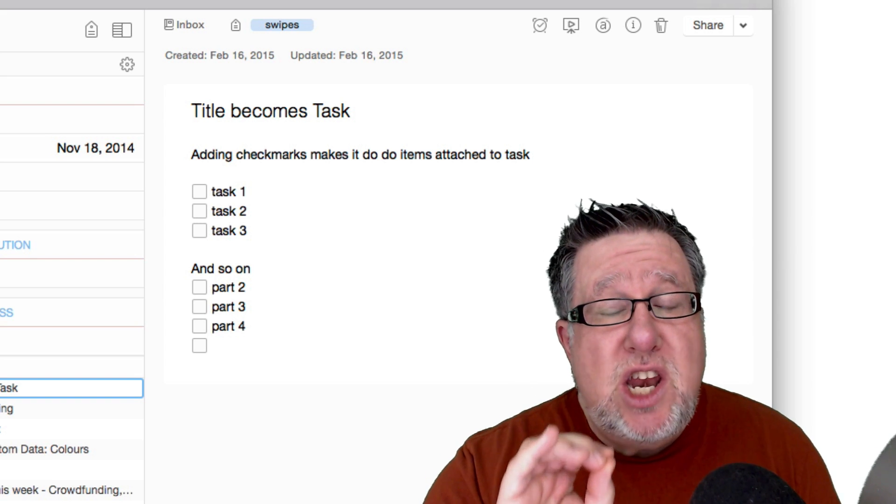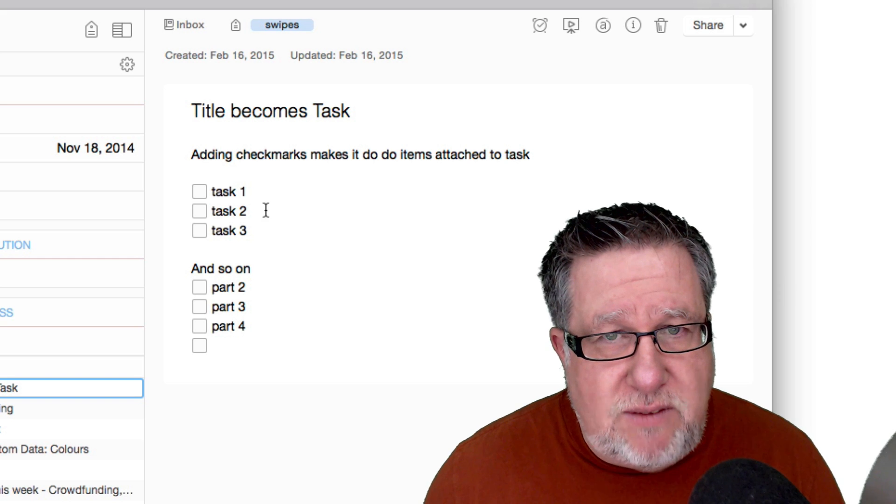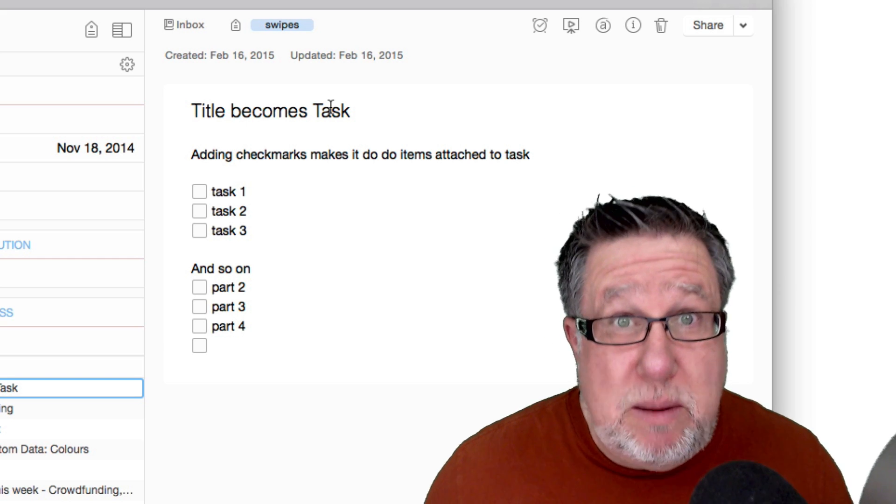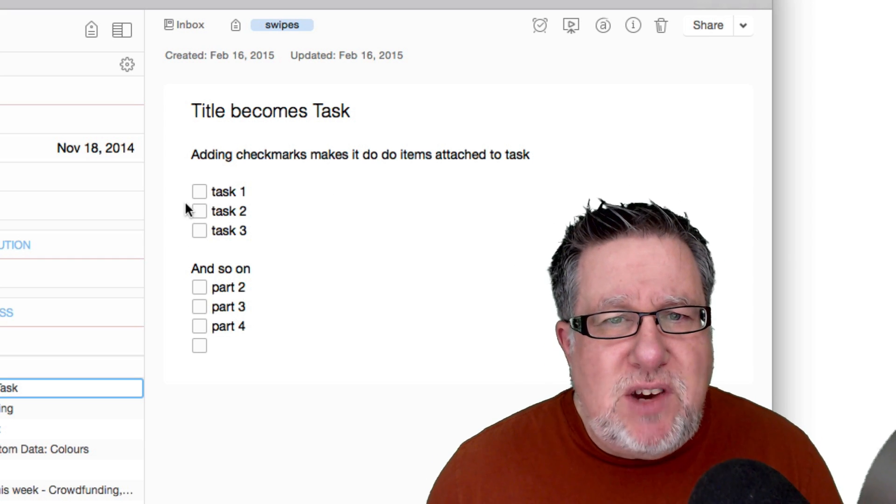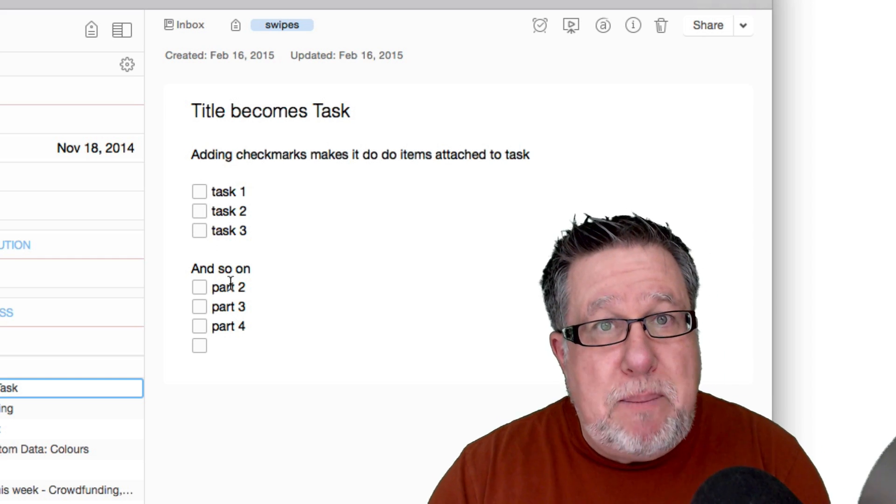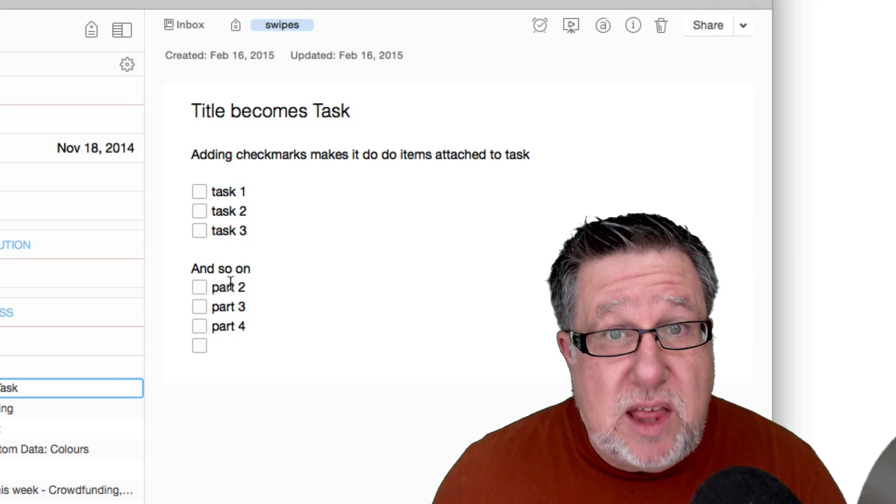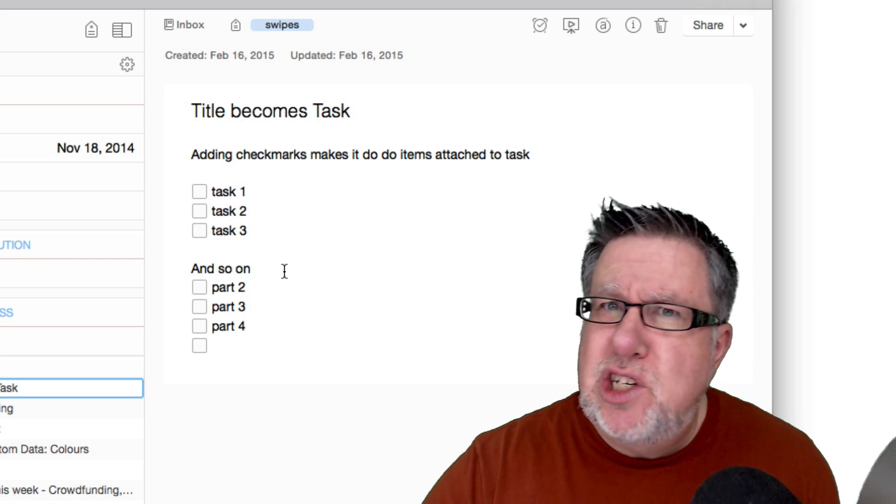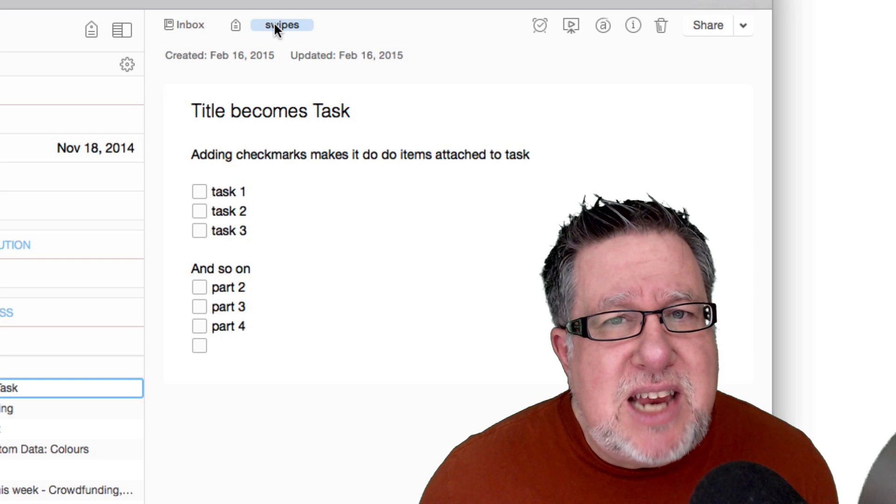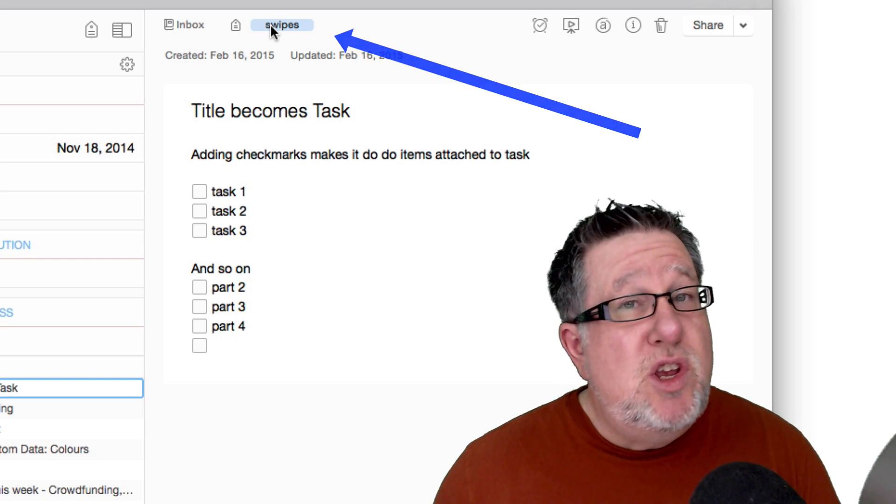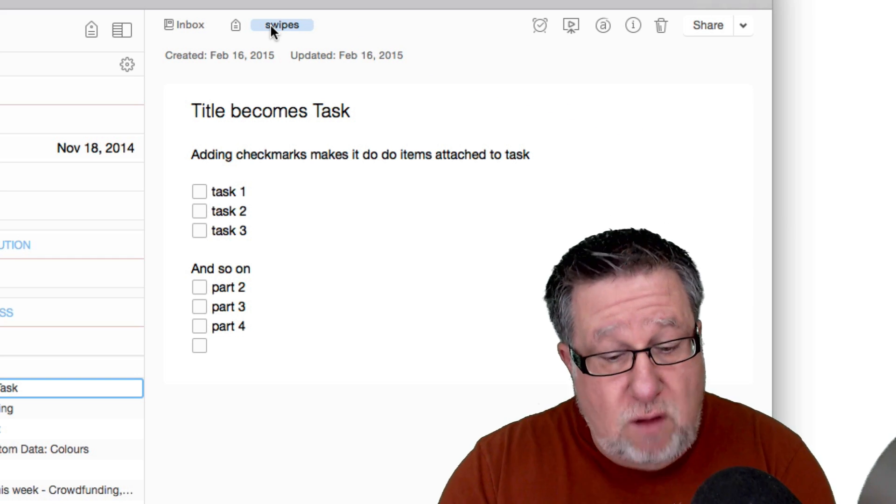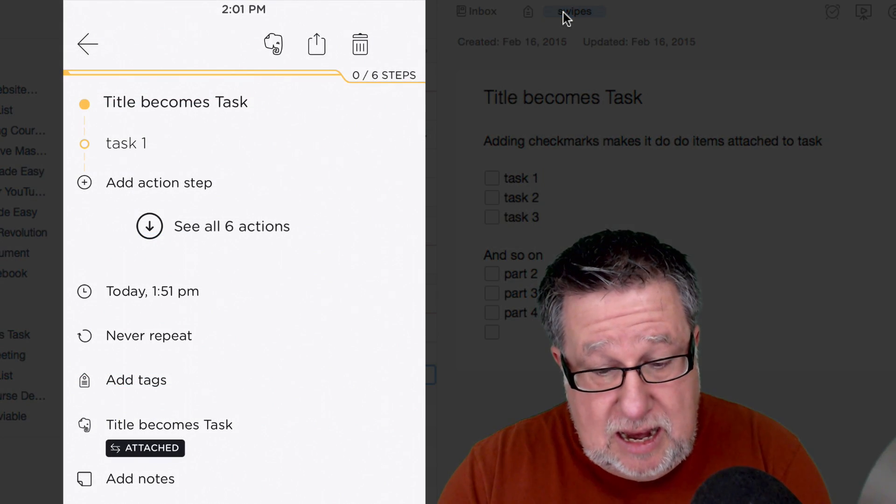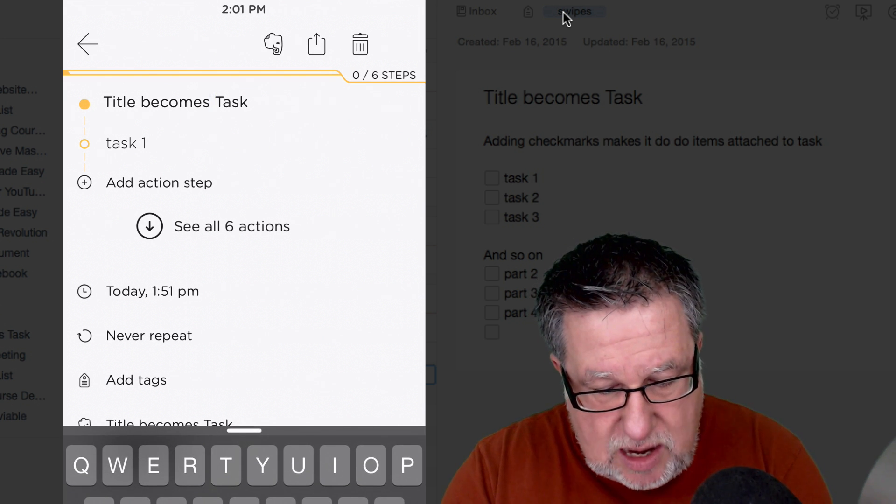If you create a new task from scratch, when you create an Evernote note, the title of that note becomes the task in Swipes. Then you can add whatever text you want to the note because the entire note comes into Swipes. But every time you create a checkmark within the task, that becomes an action step in Swipes. Then how you actually assign that note to going into Swipes is you apply the tag which you see here at the very top. You create a tag that says Swipes. When you do that, it takes a few seconds to sync between the different services but all of a sudden the note appears.